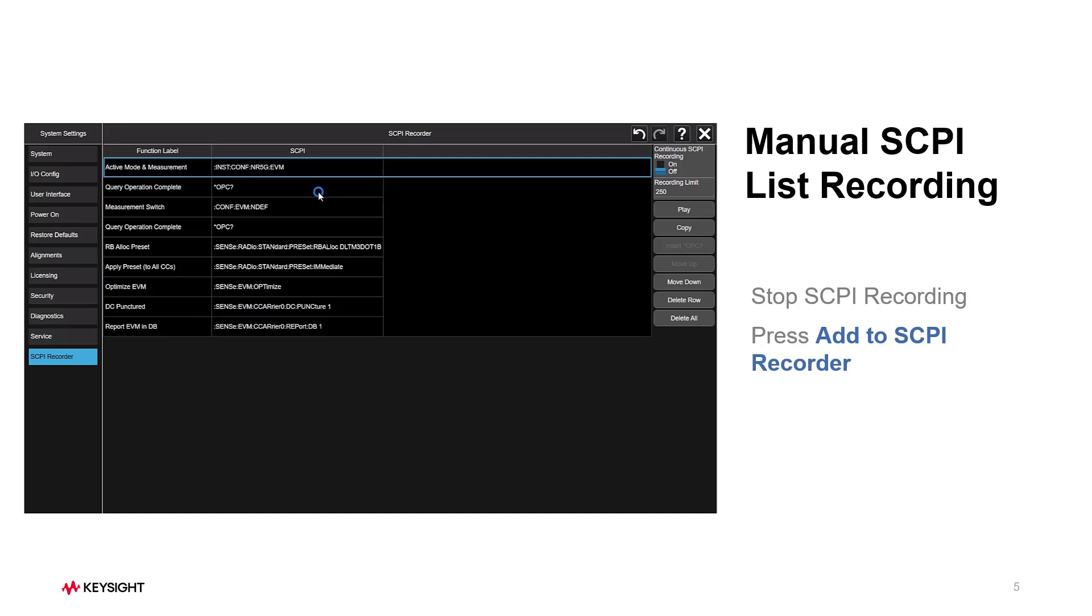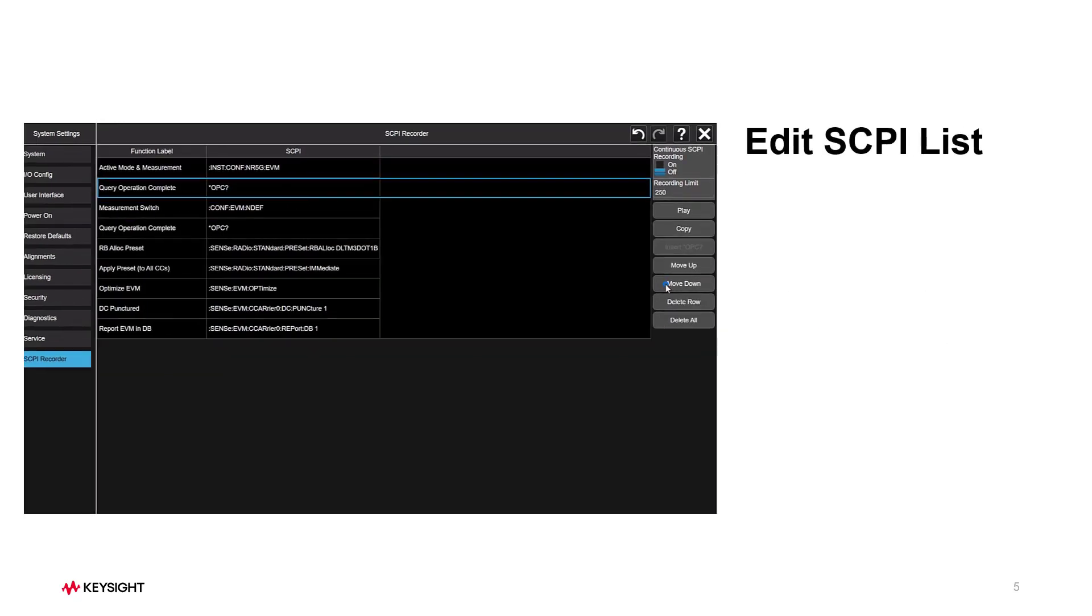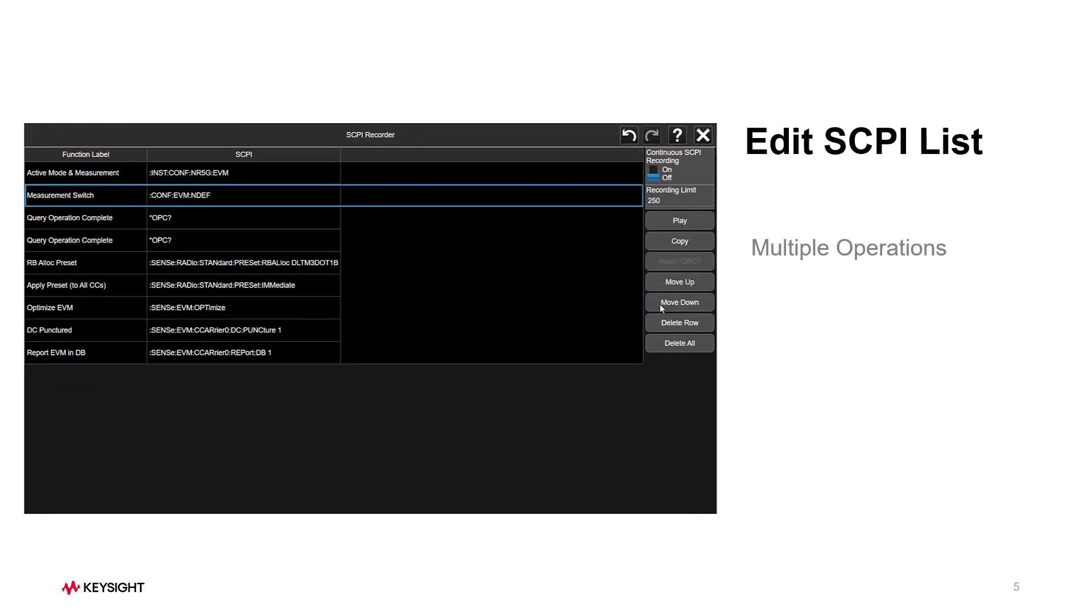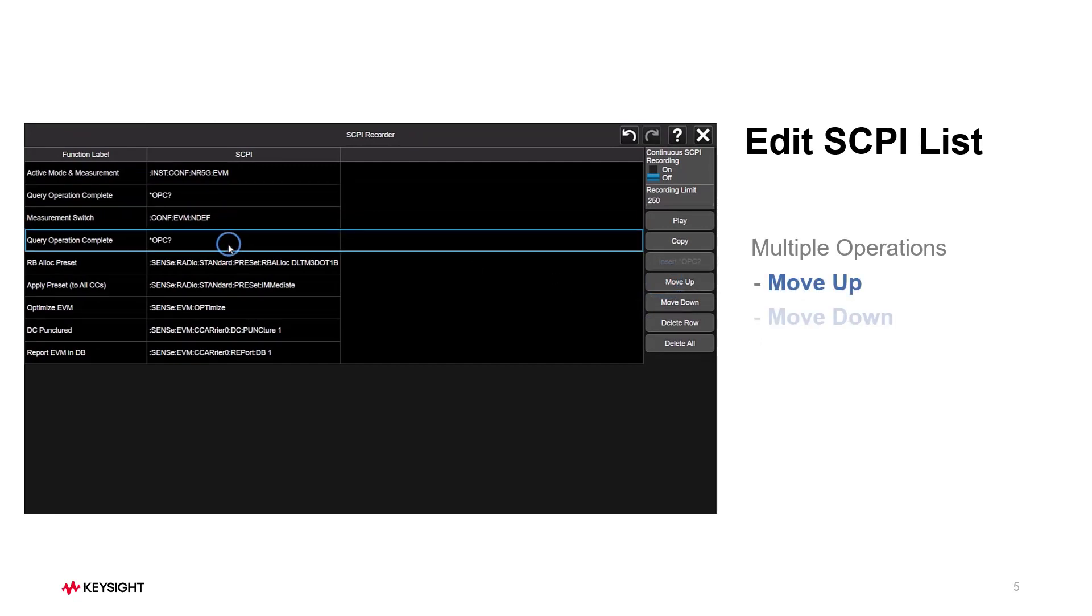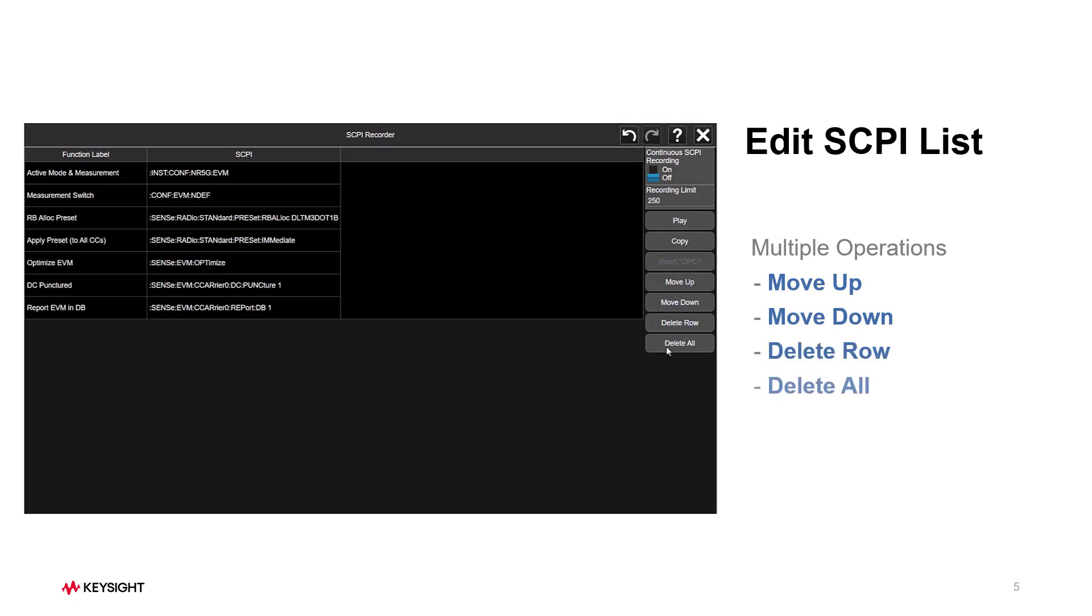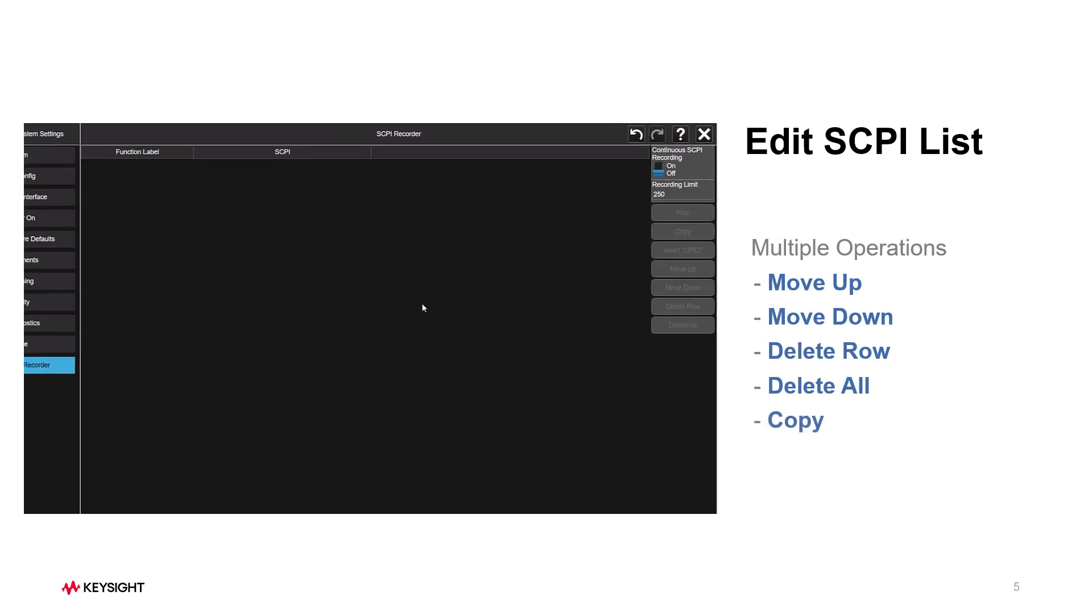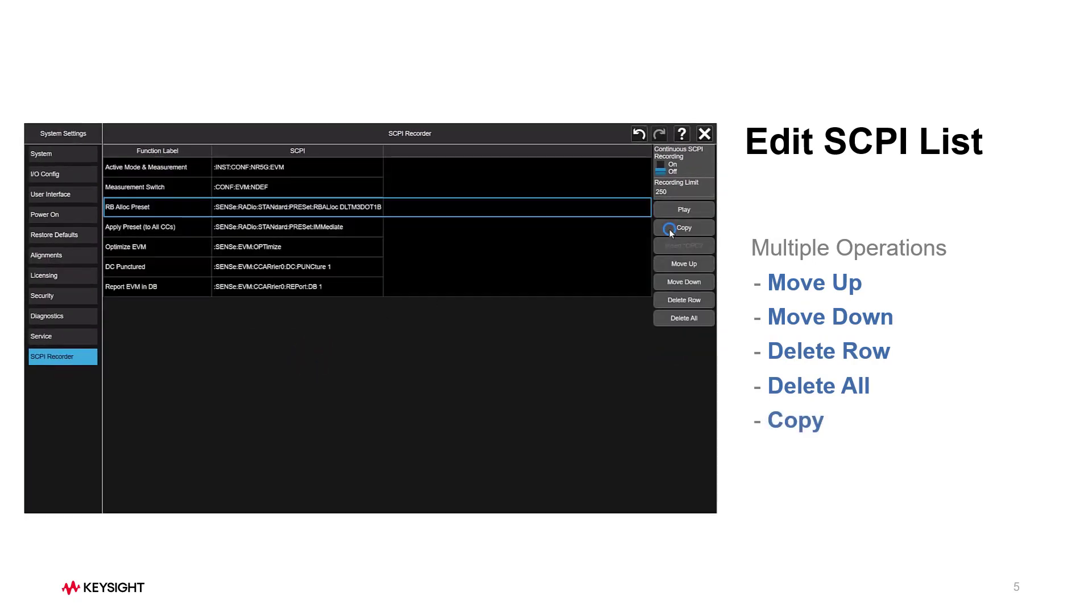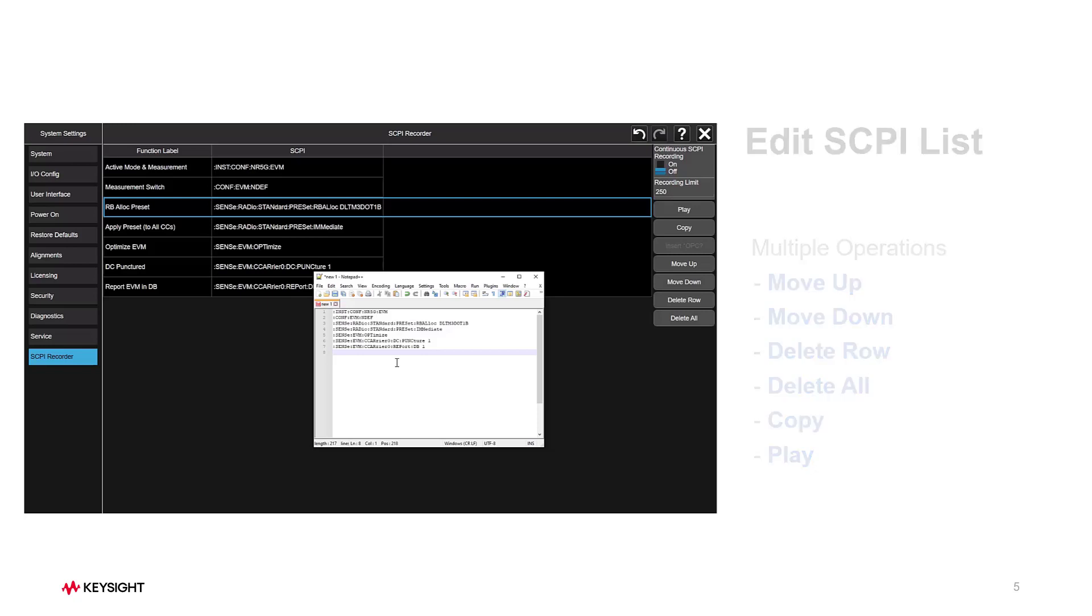There are multiple operations provided here to edit SCPI list. You can select the SCPI command to move up and move down. Or you can delete a single command. Or you can even delete all commands in the list. What's more, Copy button makes any SCPI command available on the fly by a simple copy-paste operation. And you can play back all SCPI commands as well.